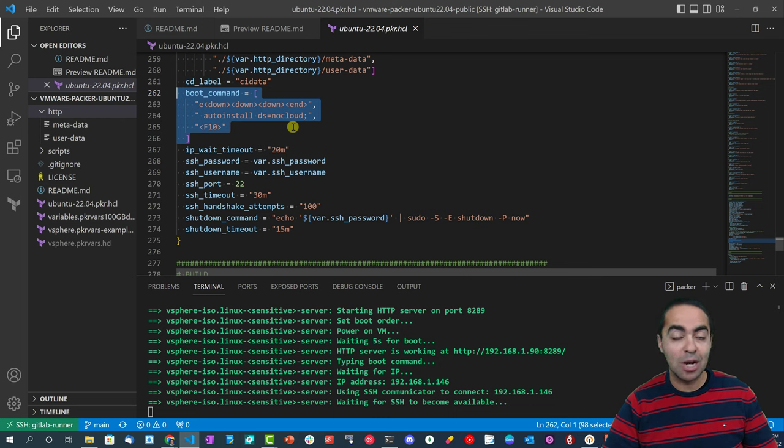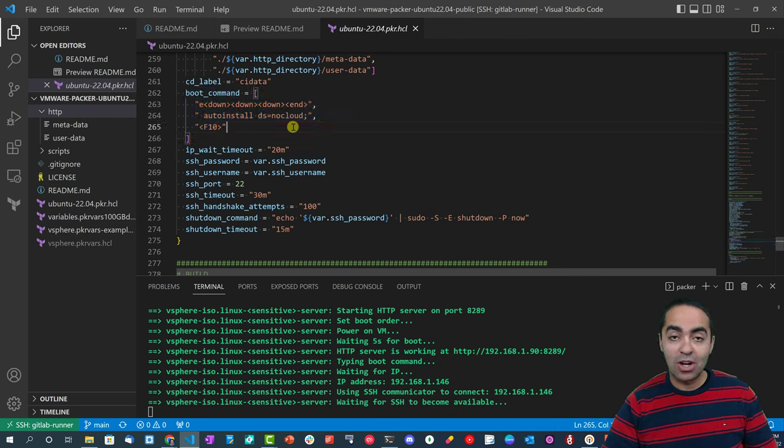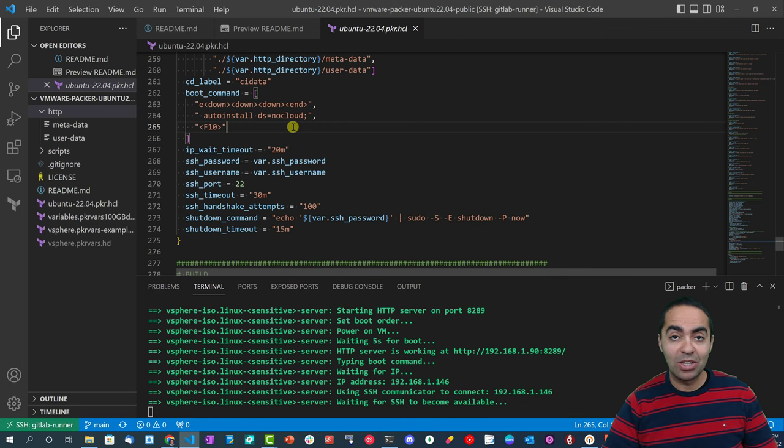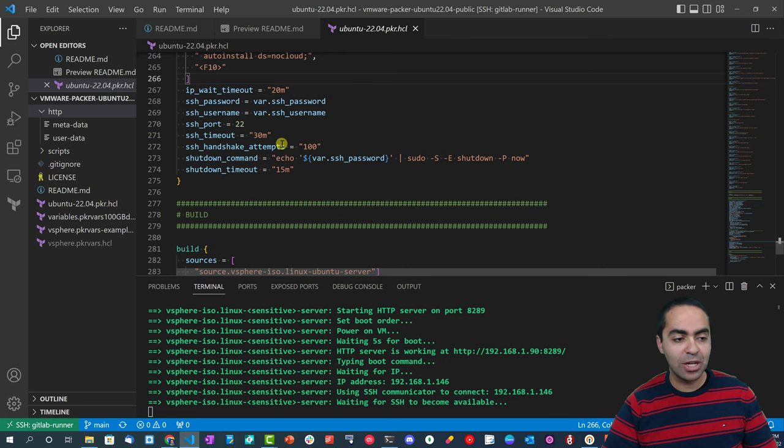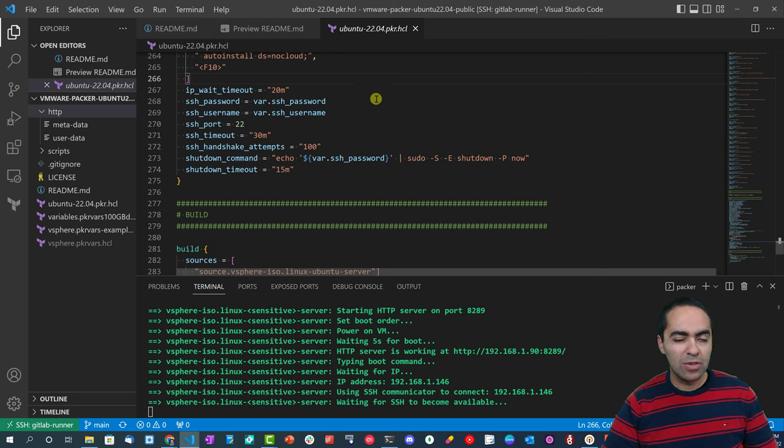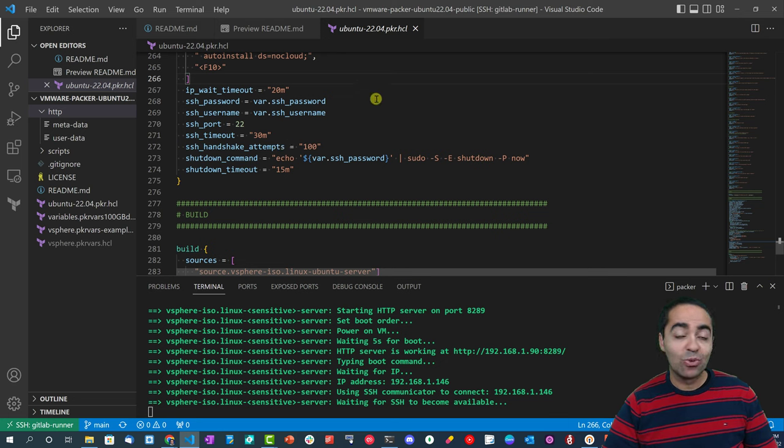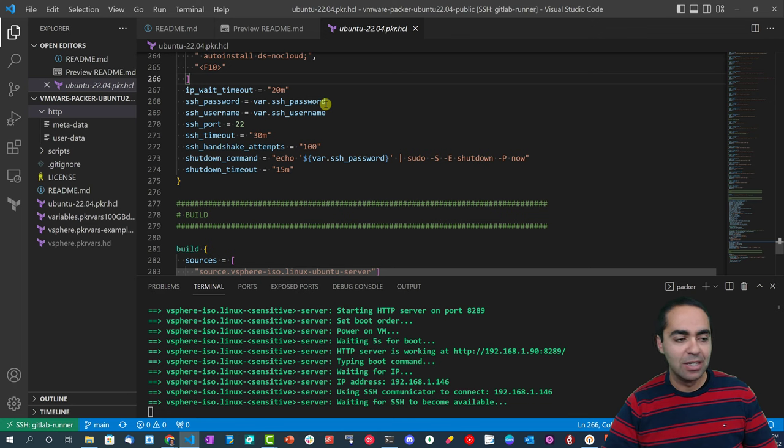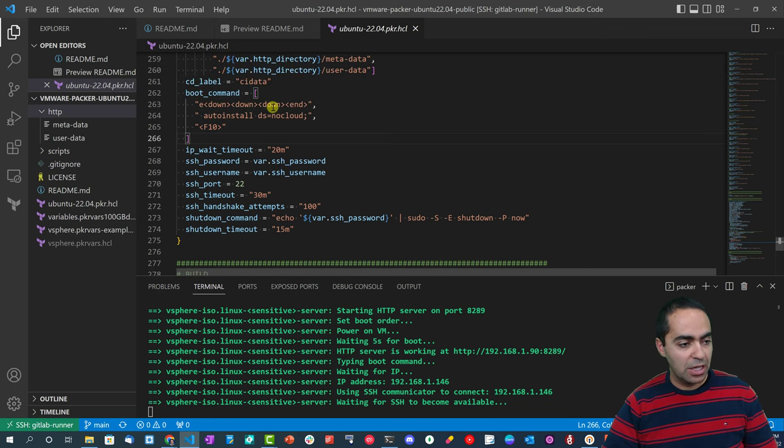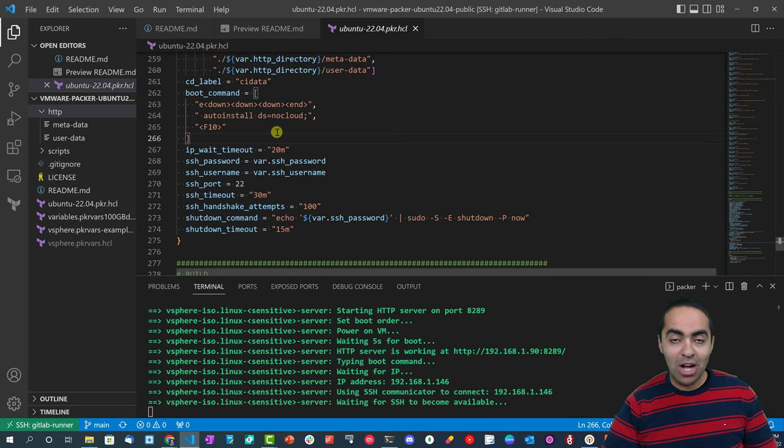Then we have the boot command which is very important and really differs between the different operating systems. If you saw my previous video on Ubuntu 20.04, the boot command was a little bit different. And by the way, since 20.04 - even I think 18.04 - we've moved away from using preseed files to using cloud-init when we're working with Packer and even Terraform. More on that in my blog post, which I'll put a link in the description of this video.